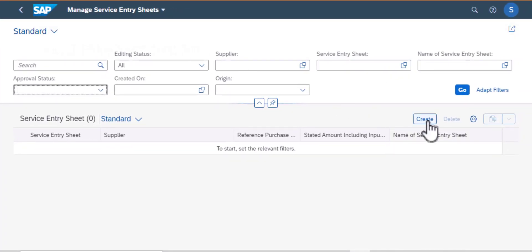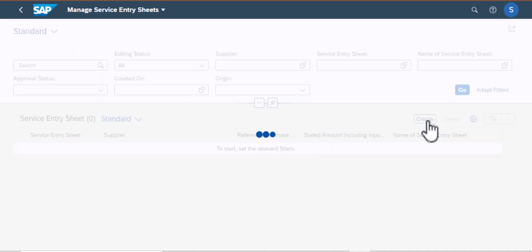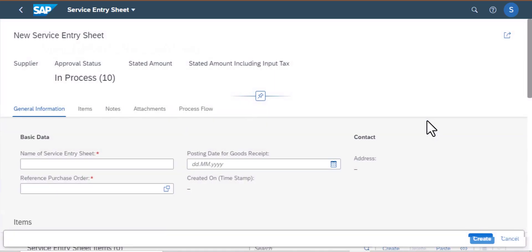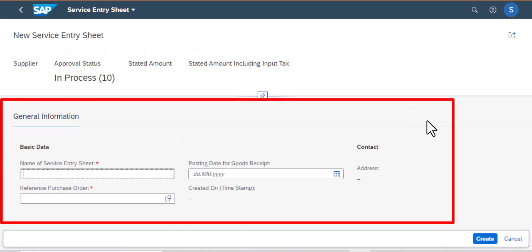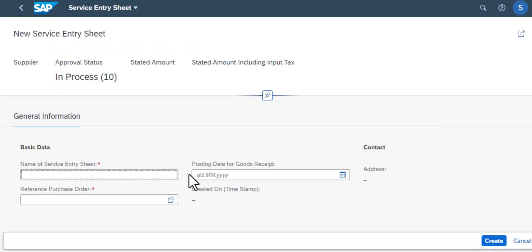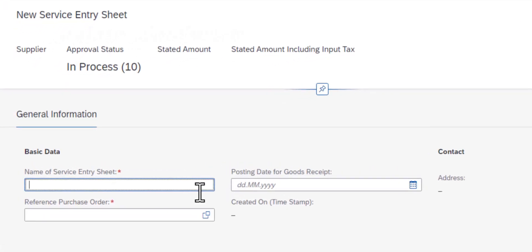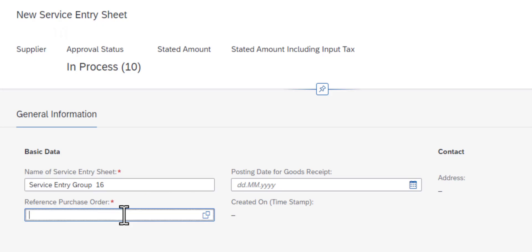We are going to create a new service entry sheet and here we need to enter some basic data — the name of the service entry sheet that we are creating. We also need the reference purchase order, and those two are mandatory fields. On the right-hand side you have the posting date for goods receipt, which is an optional field.